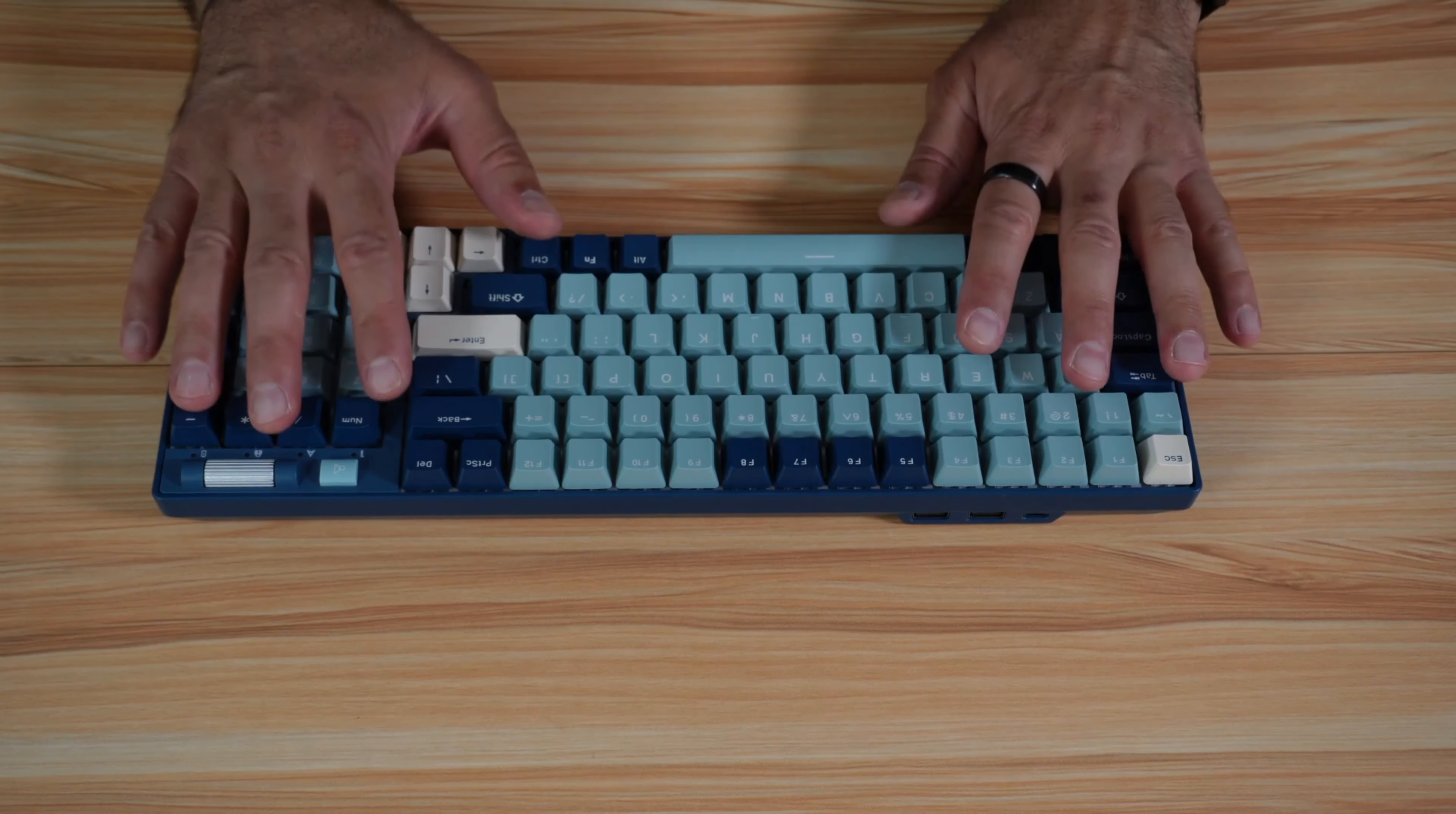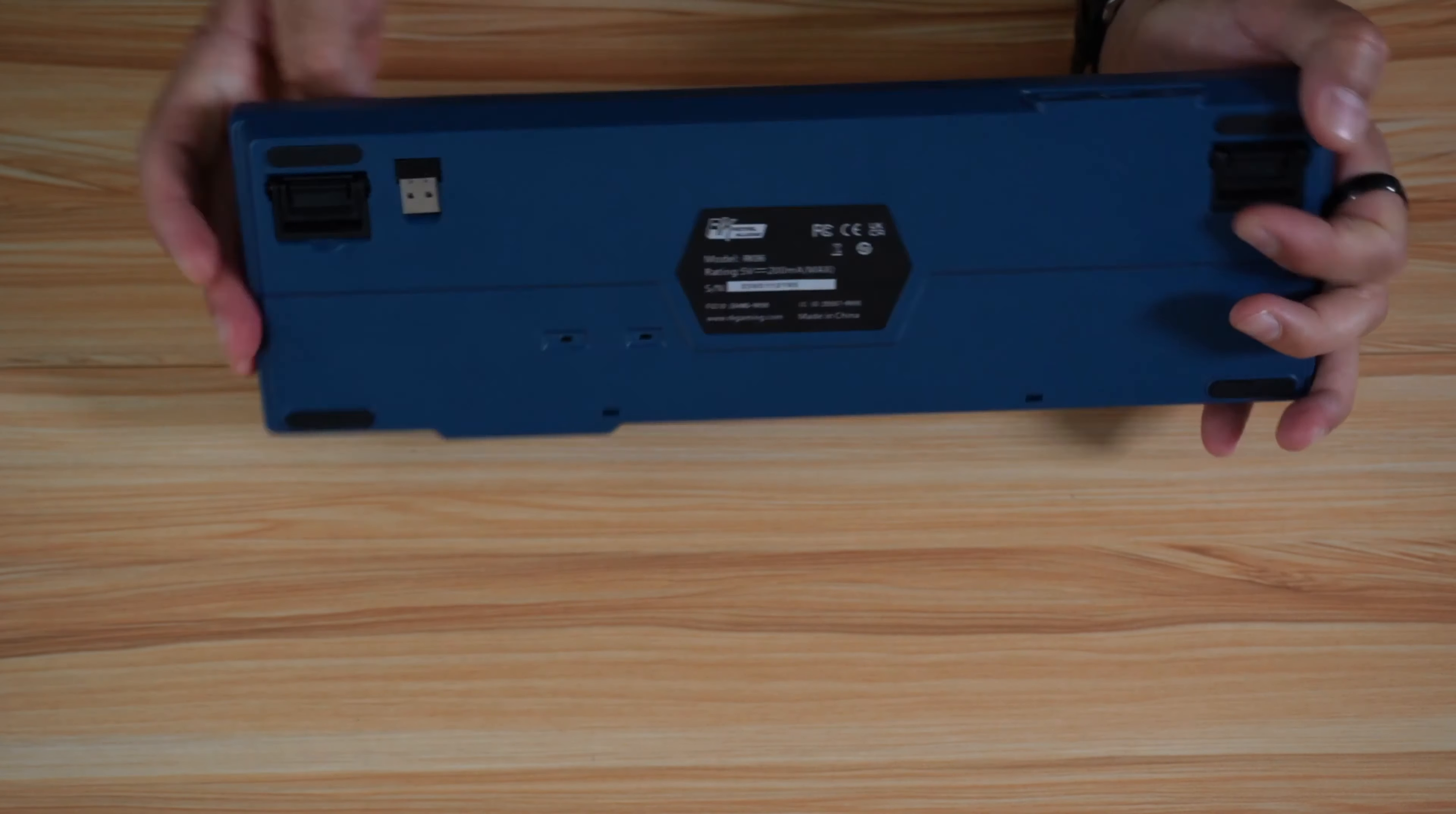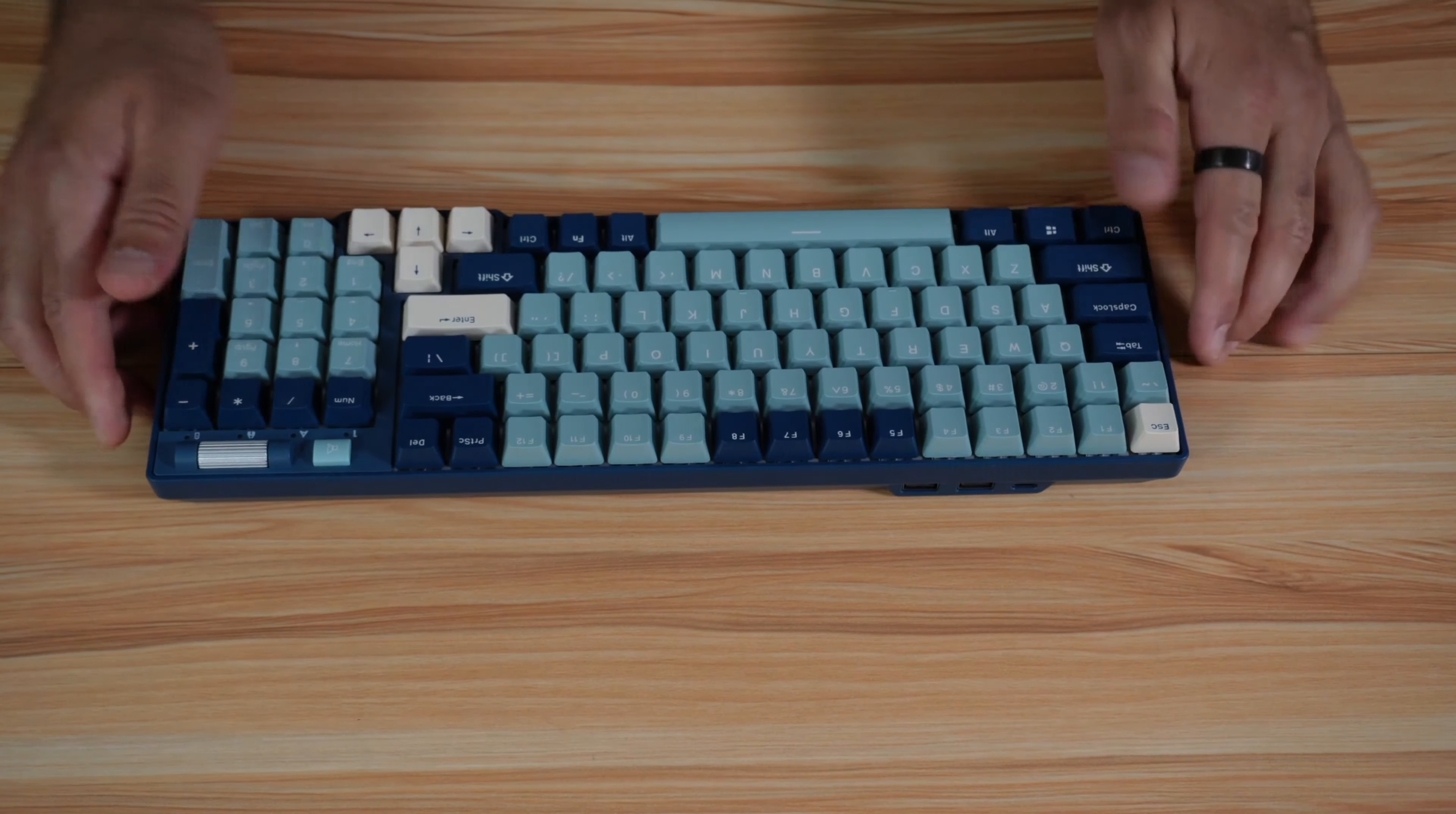For me, I connect the keyboard always with wireless, the 2.4 GHz dongle here. It is the best connection, in my opinion.